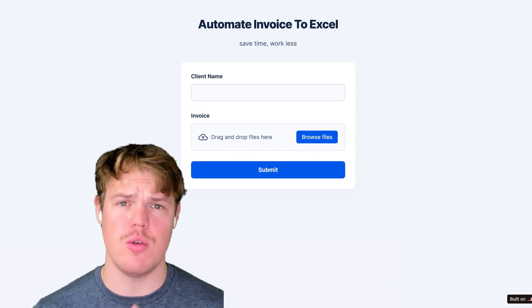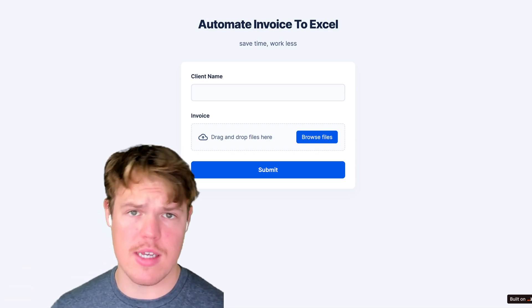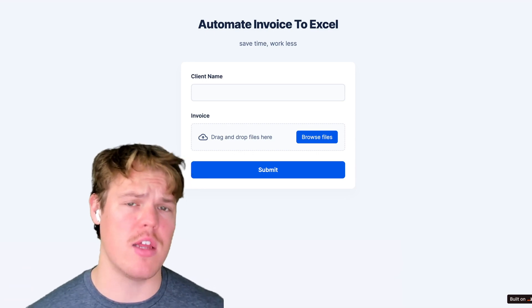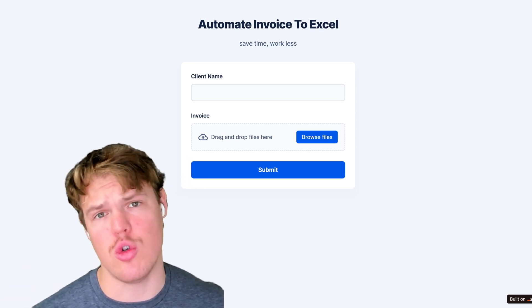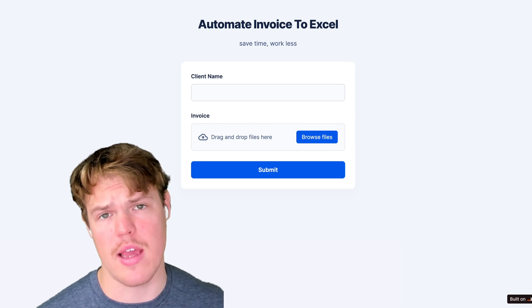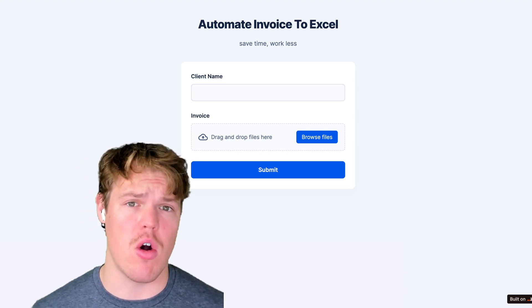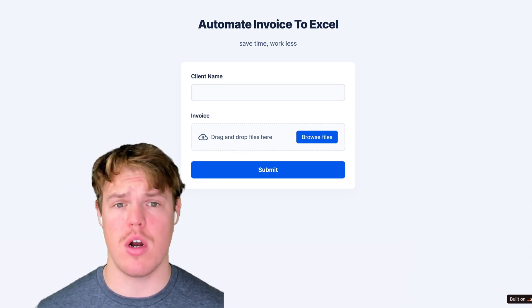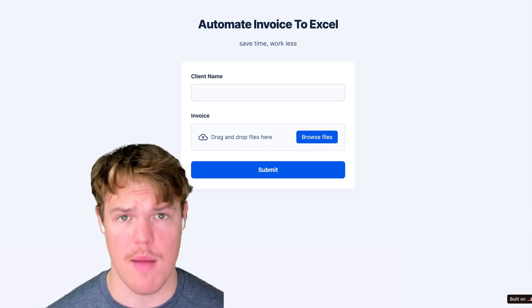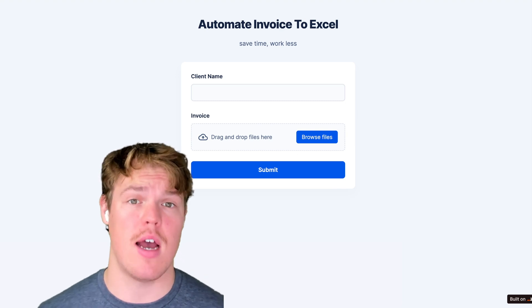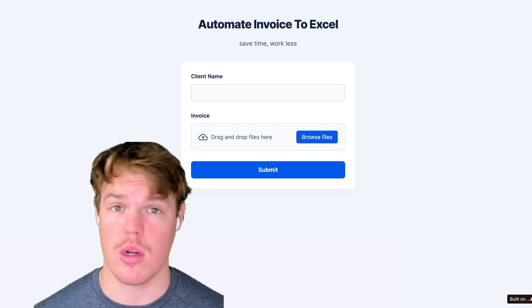Today's video, we're going to be looking at how to take invoices and automatically extract it into Excel-like programs so we can automate our data extraction process for our company, saving us time and making us work less.